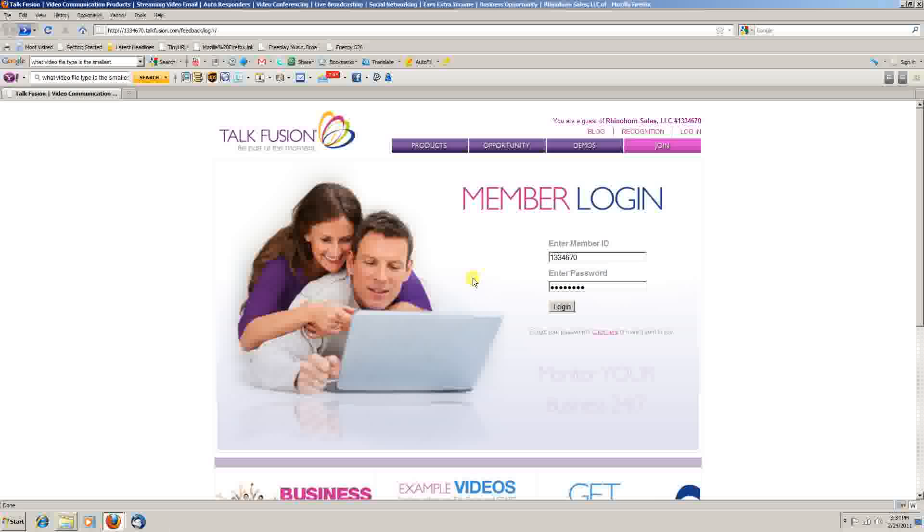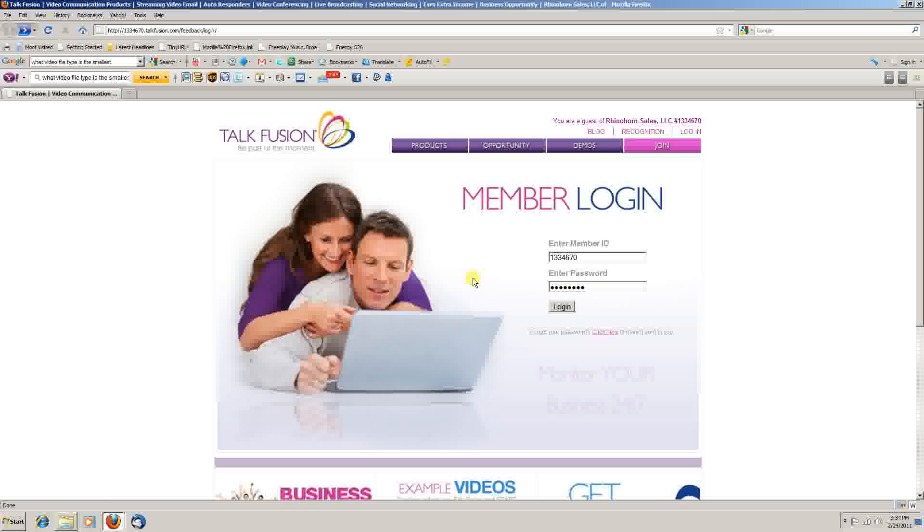Hello folks, Jeff Hunt here. Today we're going to be doing a video tutorial on how to create a video email with your TalkFusion account.